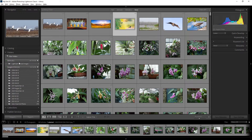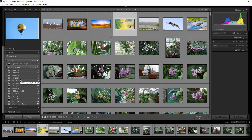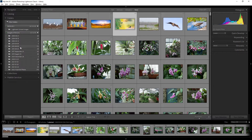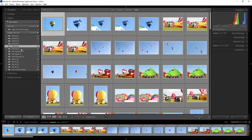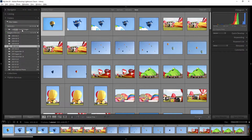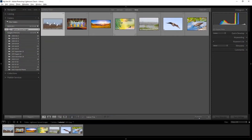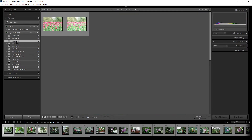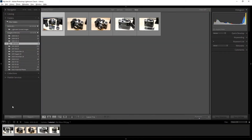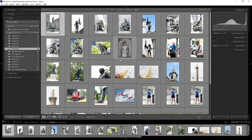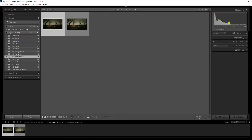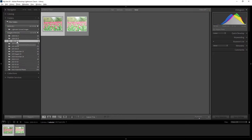Let's talk about the Folders panel in Adobe Lightroom. This is the location that represents the hard disk on your computer where your photos have been stored and imported into Lightroom. For example, this is my D drive — this folder I created for synchronizing photos to the cloud, and this folder was created from the import dialog box, selecting to organize by date taken.